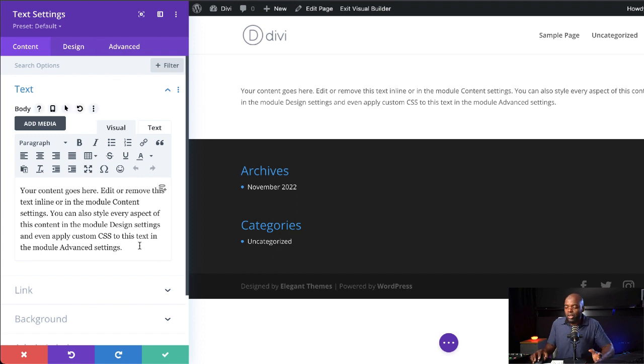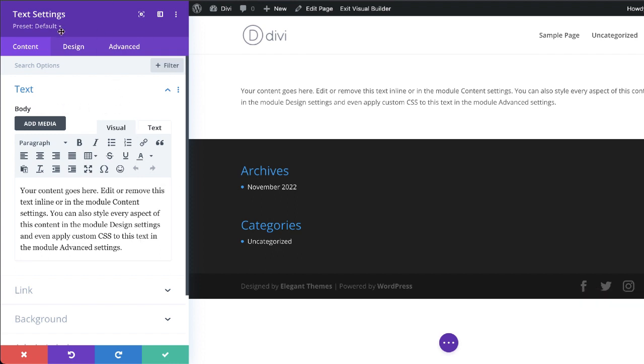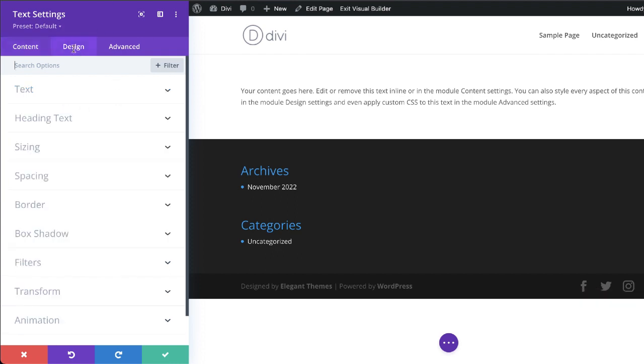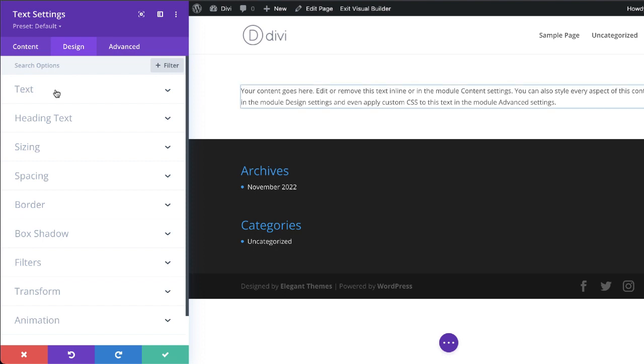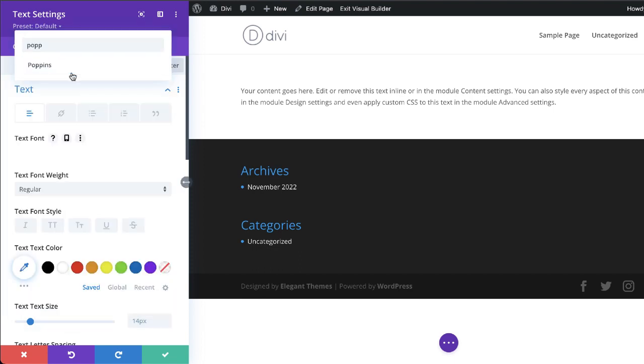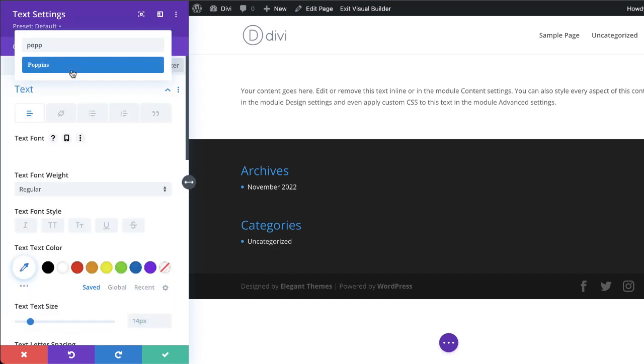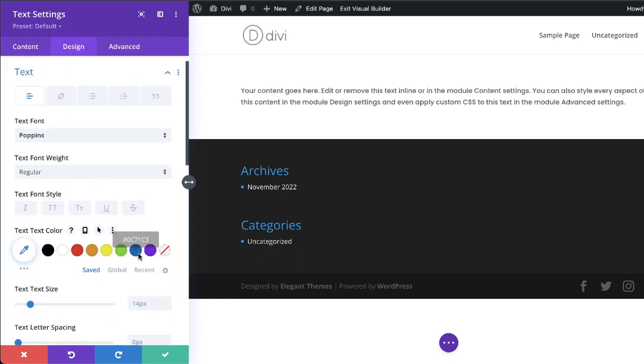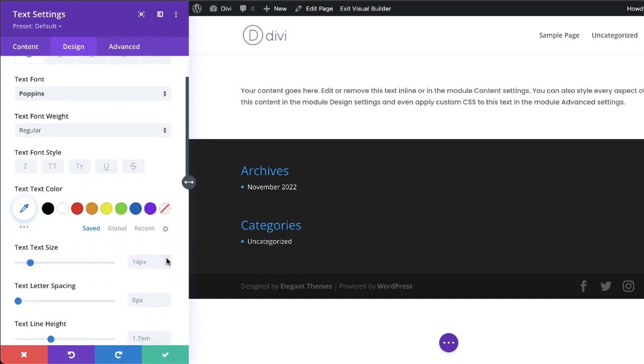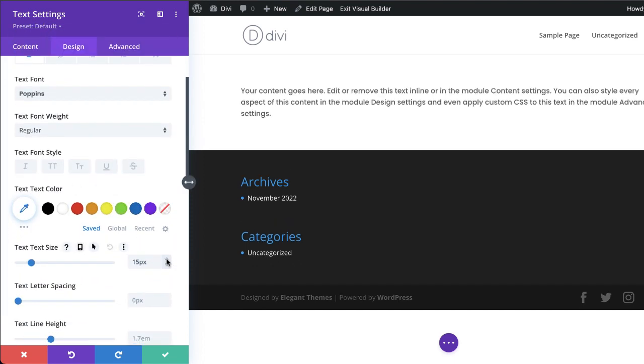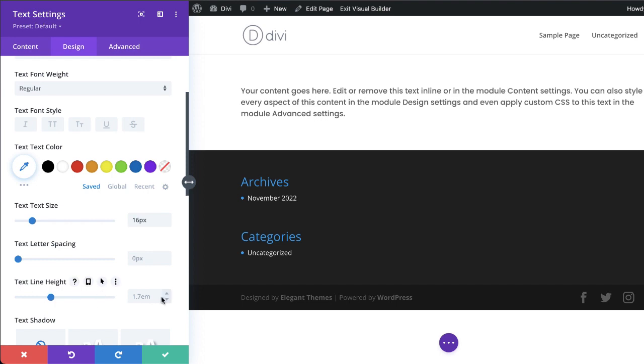So let's go ahead and customize our fonts and everything else on our website. So the first thing we're going to do here is come over here to design, text, and we are going to change our font here. So in this example, I'm going to use Poppins and select that. Let's increase the size here to about 16 and we're also going to increase the line height.